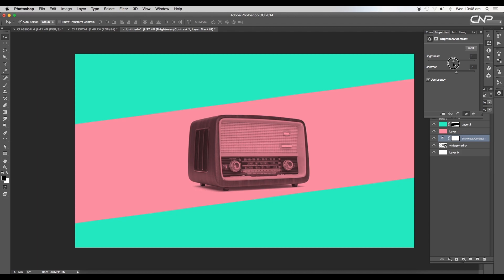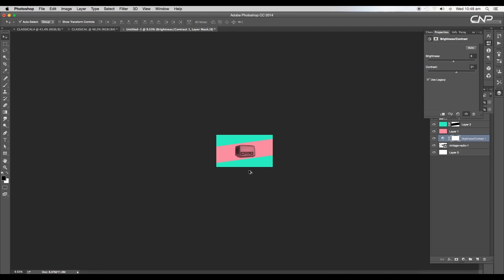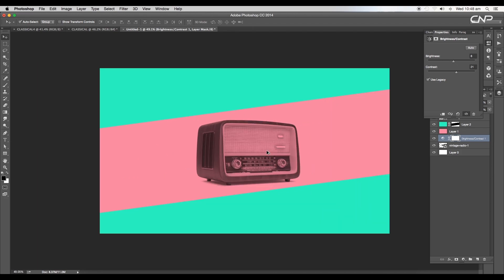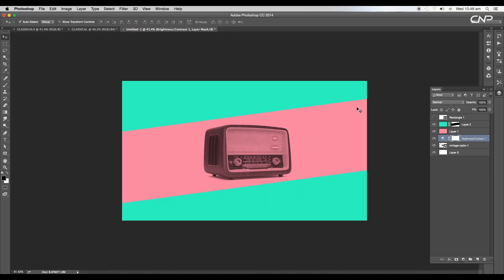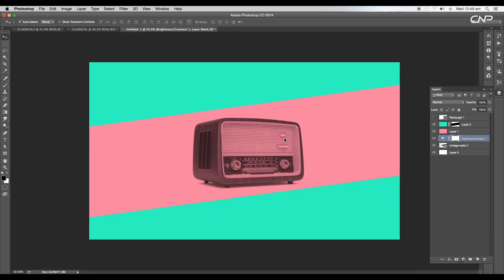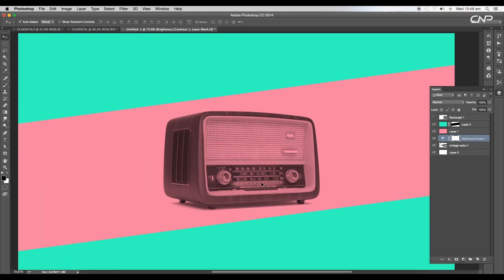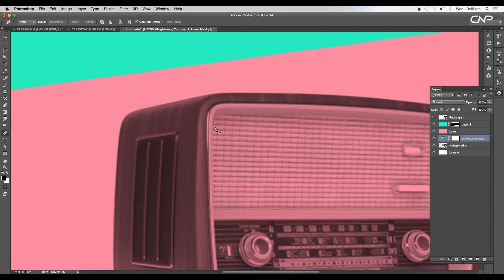Next we'll change the color tone of some region of the product. To do that, we'll trace out the area using the pen tool. Select the pen tool using the shortcut P and start tracing out the inner region. But before that, let's hide out all the top layers.